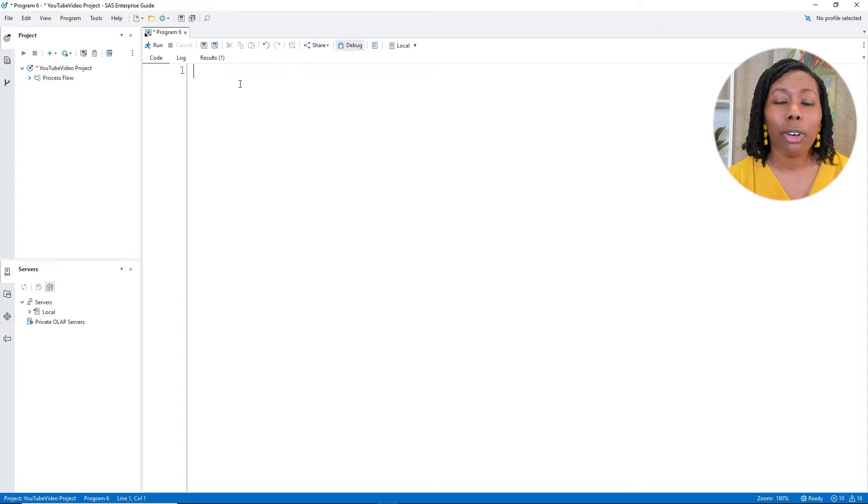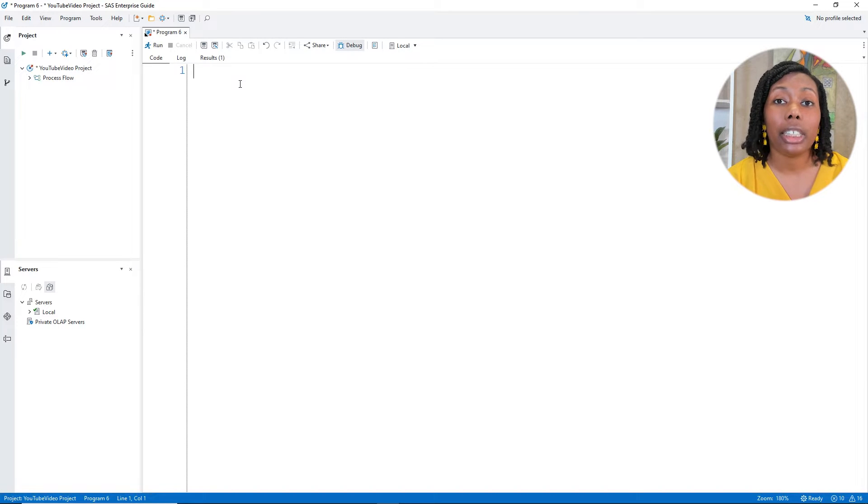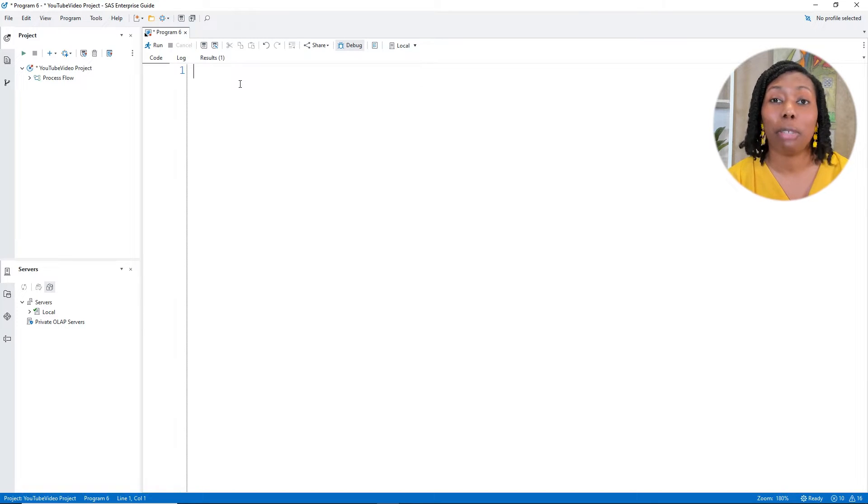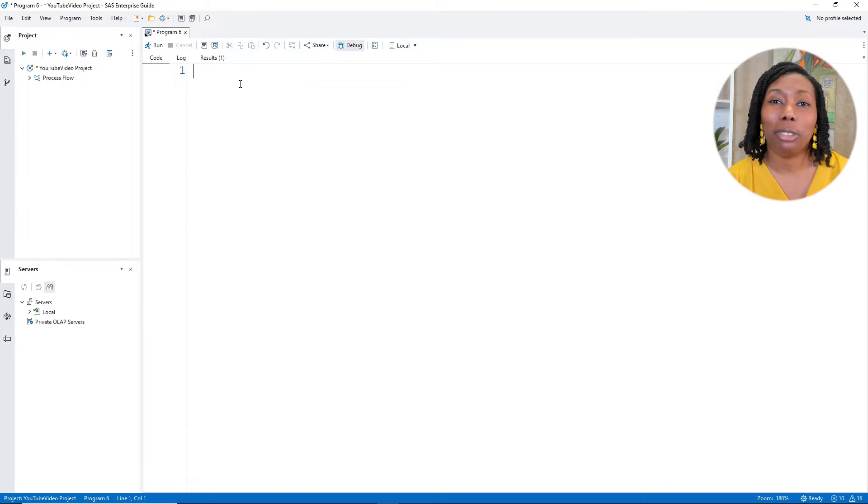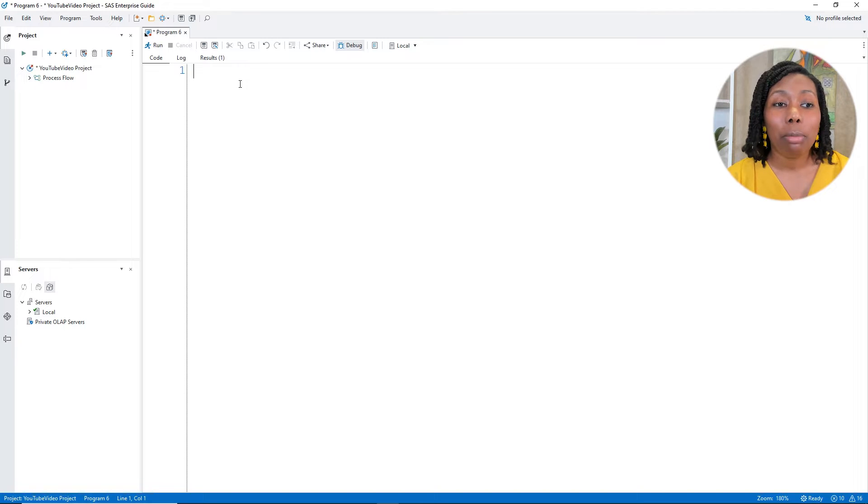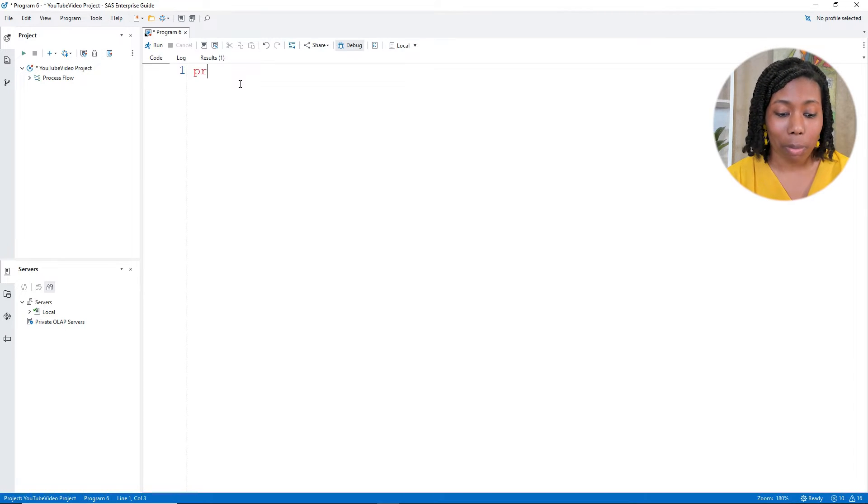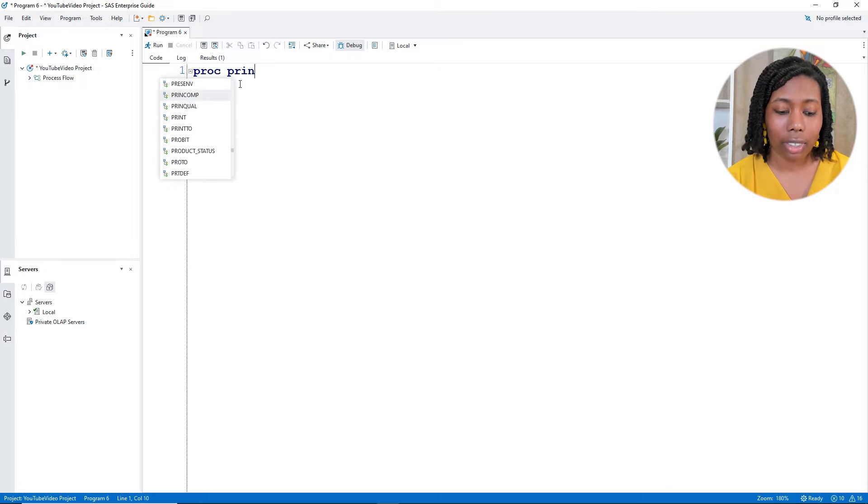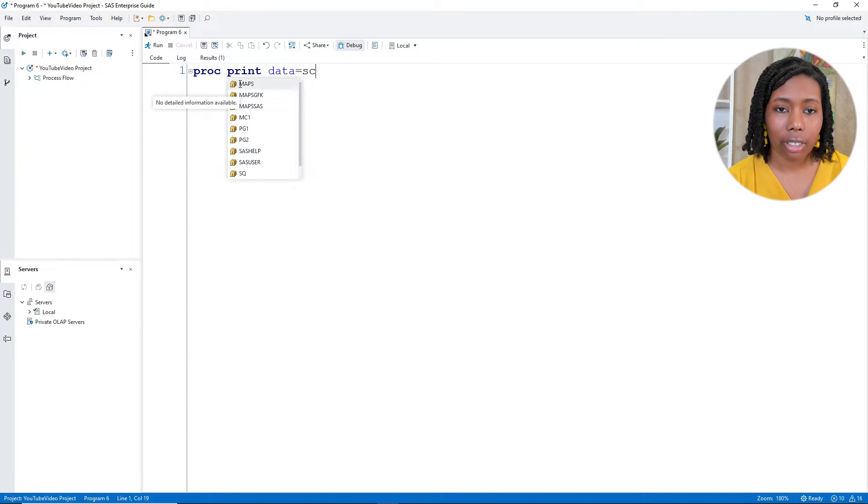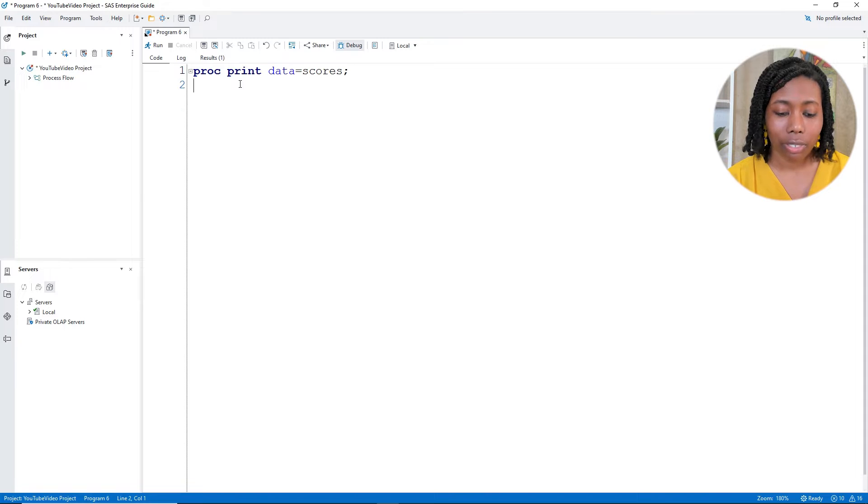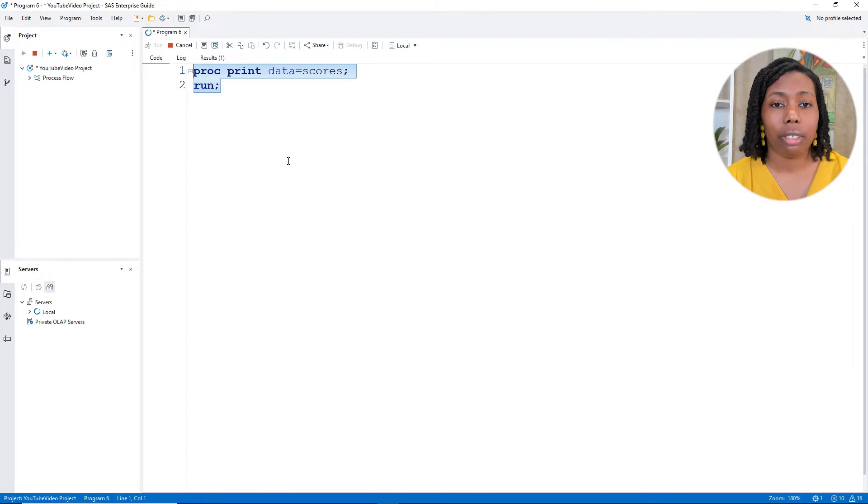Going over into Enterprise Guide, you don't have to use Enterprise Guide. It really is just what I'm using for this video. It can be for any interface, the window environment, studio, either one. We're going to be using some data that's going to be called scores. So go ahead and do a proc print step to take a look at scores. Go ahead and get that run statement in there.